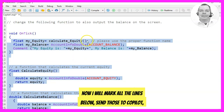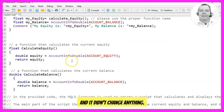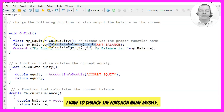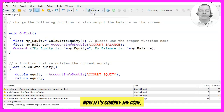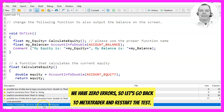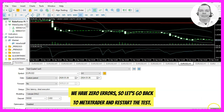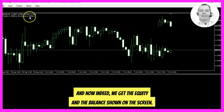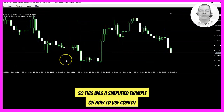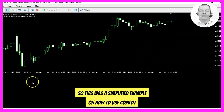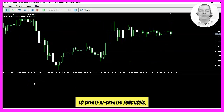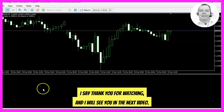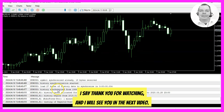I mark all the lines below, send those to Copilot, but it didn't change anything, so I have to change the function name myself. Now let's compile the code — we have zero errors. Let's go back to MetaTrader and restart the test, and now indeed we get the equity and the balance shown on the screen. This was a simplified example of how to use Copilot to create AI-generated functions. Thank you for watching and I will see you in the next video.